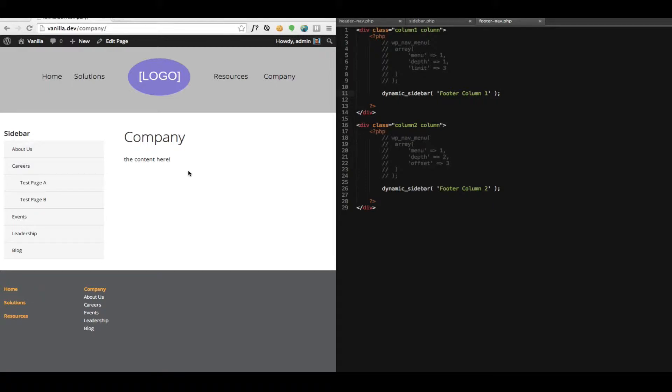Hello, this is Matt Keyes and we're looking at my WP NavPlus plugin for WordPress. In this video I'm going to cover a really unique feature, the ability to create really custom layouts with your menus using a couple of features that we've added in WP NavPlus called Limit and Offset.